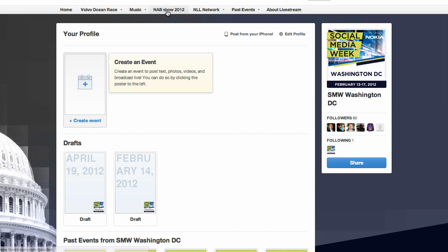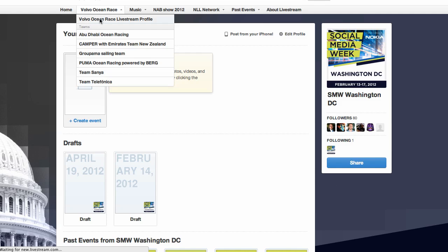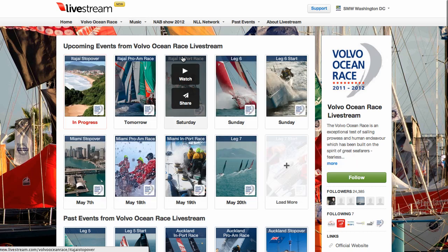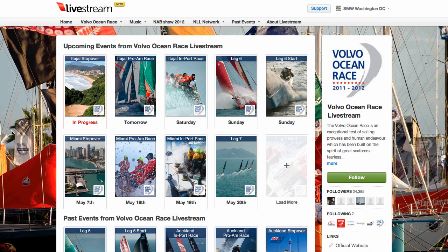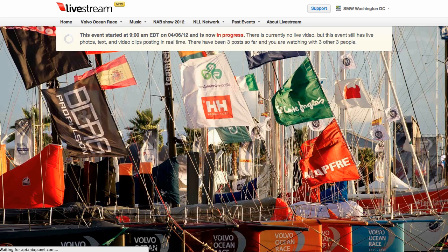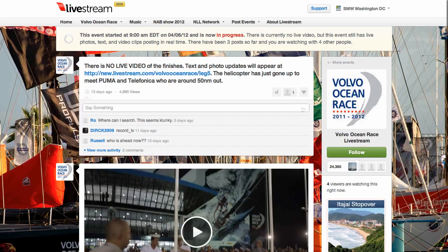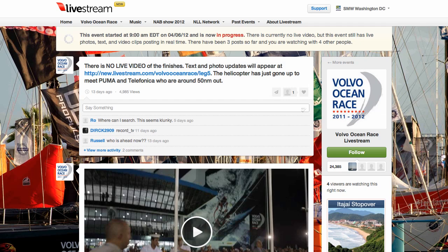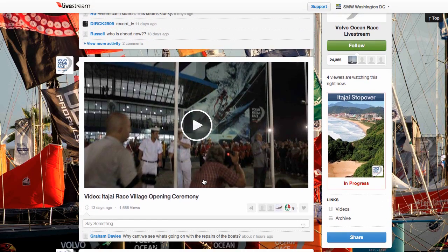Let's go look at another account where they have different events. This is sort of the equivalent of a channel, but it contains individual events, and when I go to watch or participate in one of these events, you'll see it looks kind of like a blog. Essentially, the new Livestream platform is dedicated to live blogging, which can include video, photos, and text. So if I wanted to tune in to this, I can just hit play.